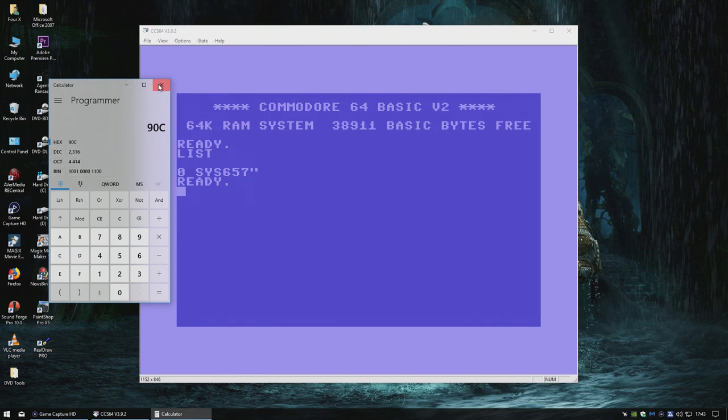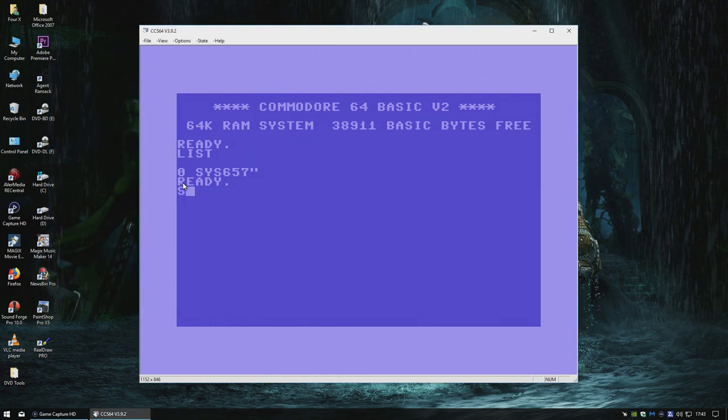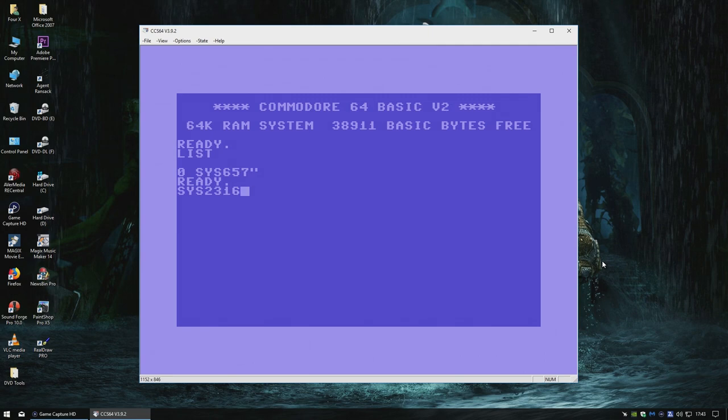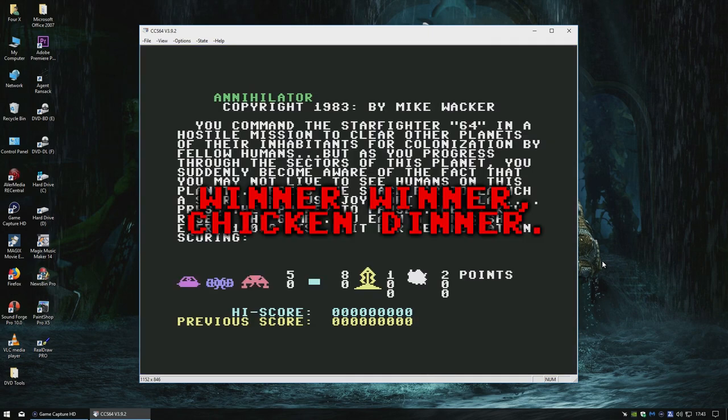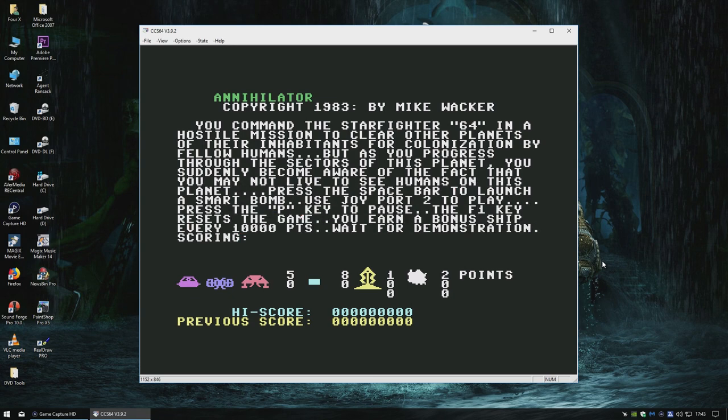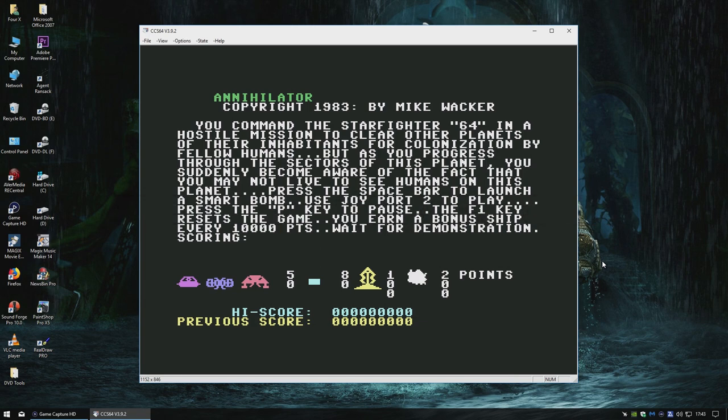So our system command is sys, two, three, one, six. sys, two, three, one, six. Now let's see if the game starts. If the game starts, we've cracked it maybe. Yeah. Cracked. And yeah, what was that? Five minutes? Probably took me two minutes if I wasn't filming it. All we have to do now is crunch this game into a PRG. And that's what I'm going to do next.